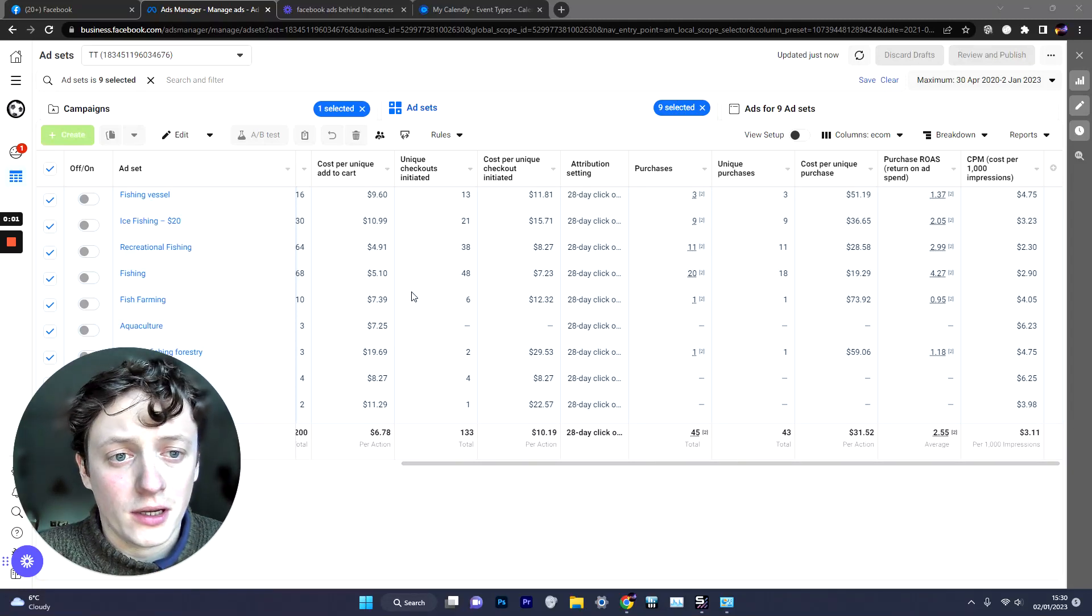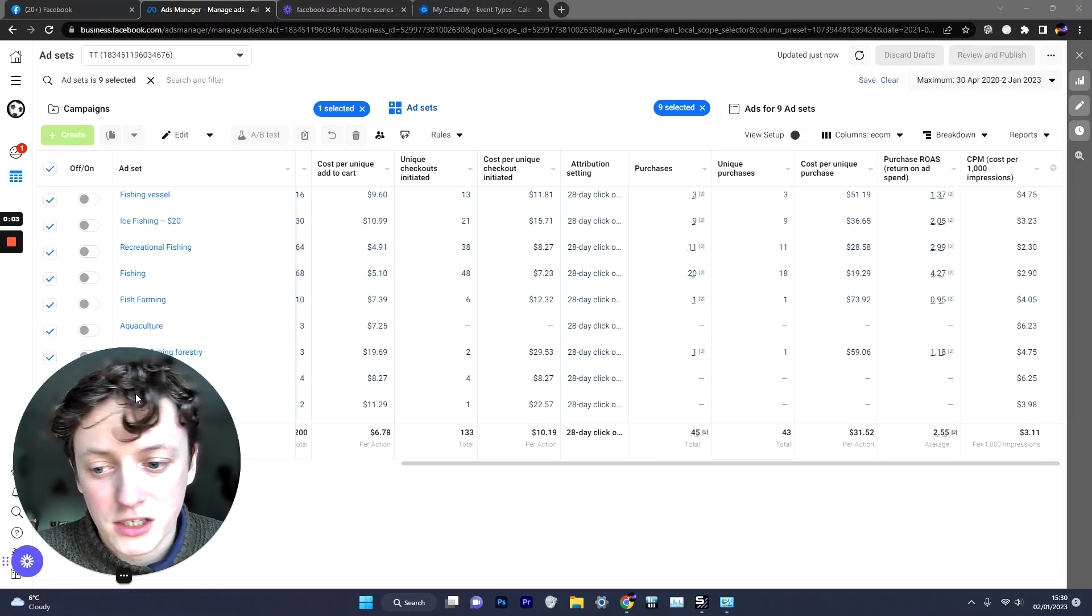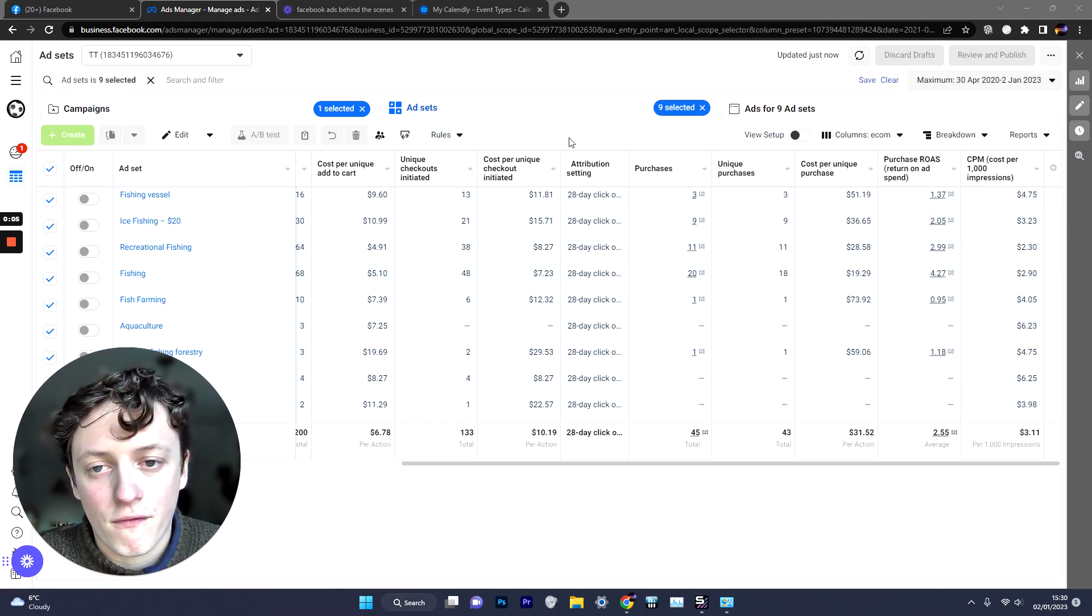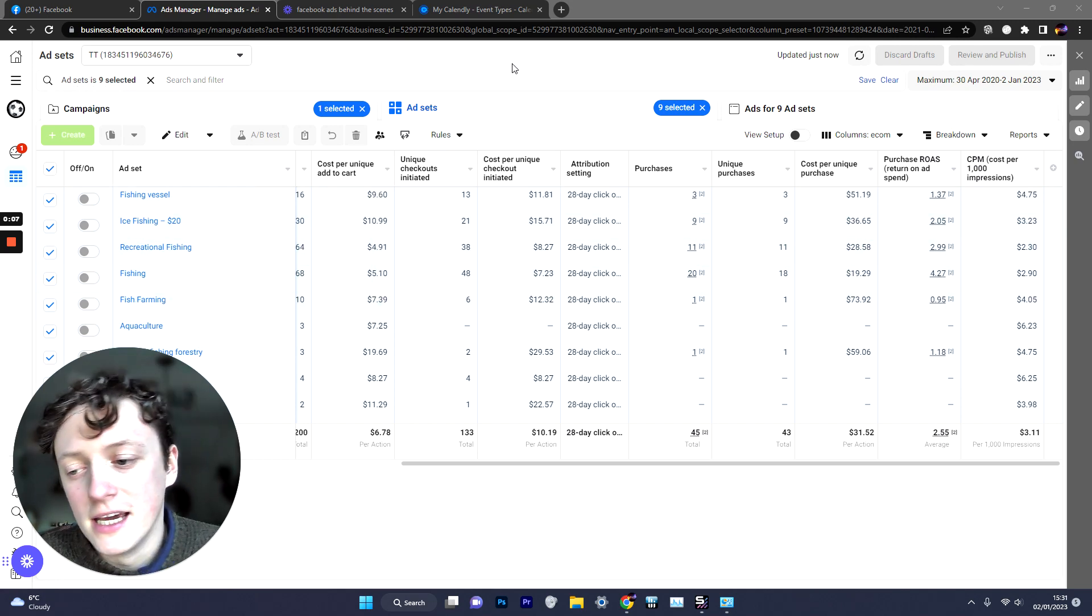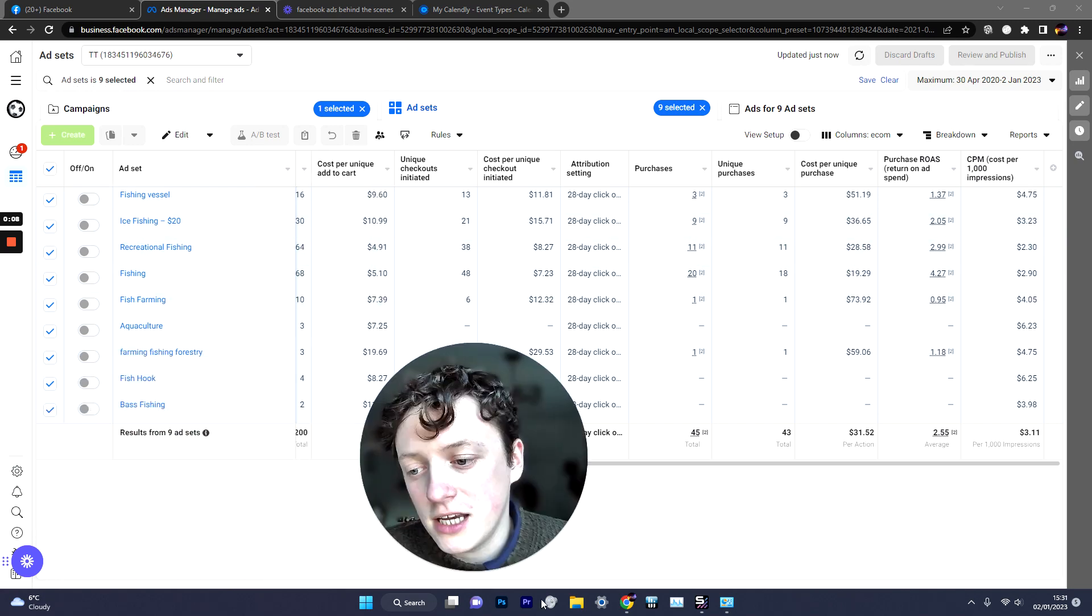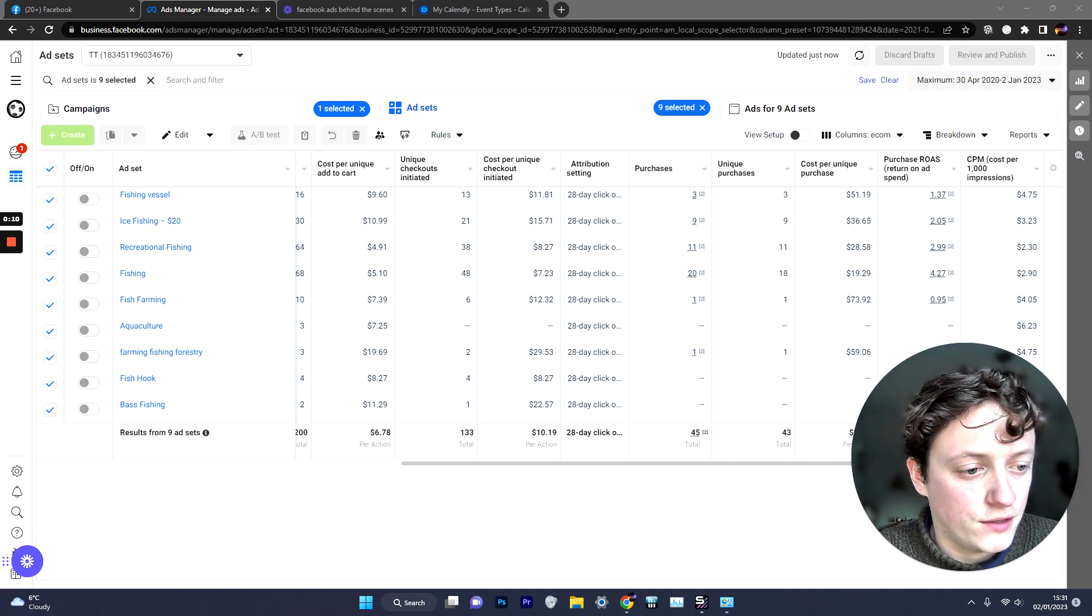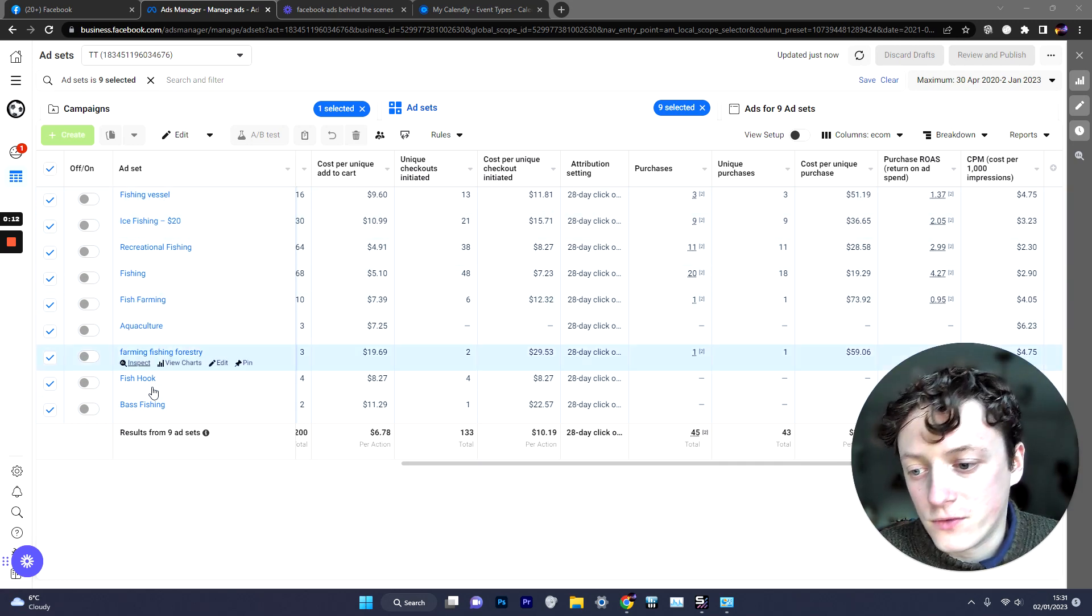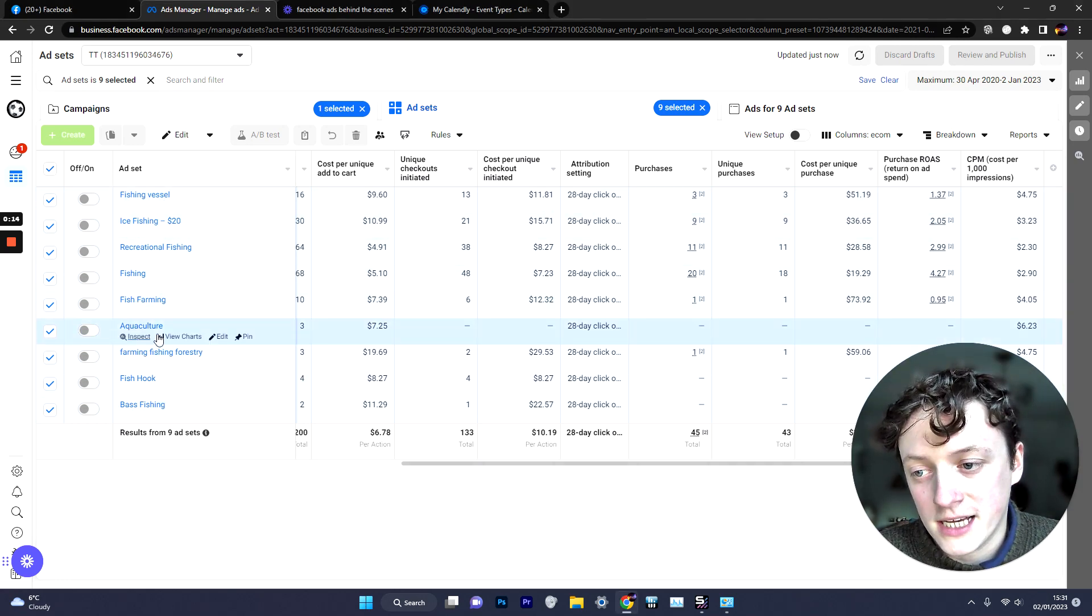This is how we're going to start doing testing for a new product using Facebook ads. So this is for a fishing store that we started and you can see here we actually tested lots of different interests. We've got 9 different audiences here that we're testing.